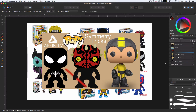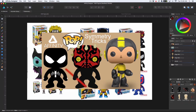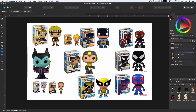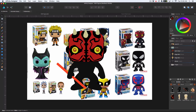Hey everybody, welcome back to another Affinity Designer tutorial. Today I'm going to be showing you symmetry tricks. Symmetry is not something that there's a tool available for — it's not really supported by Affinity Designer. But there's a trick you can do using symbols that will let you set up symmetry. Let me show you quick, before we get into it, just what I mean and what symmetry is.